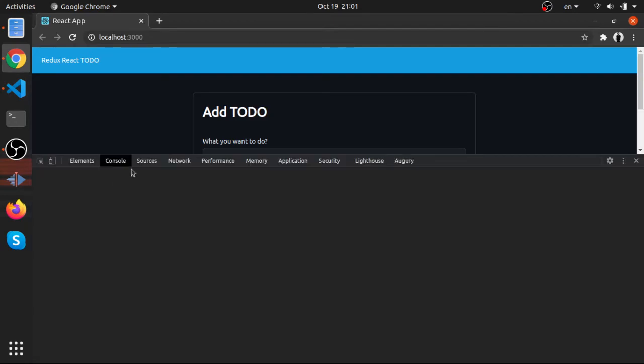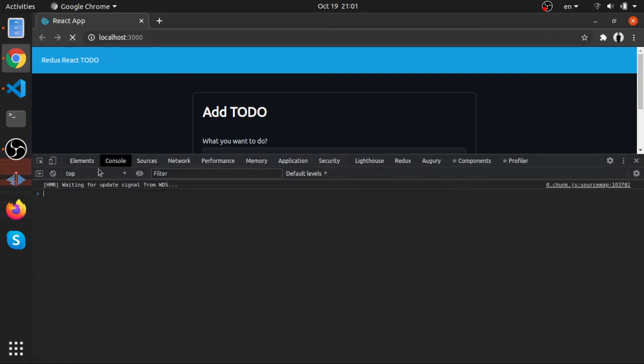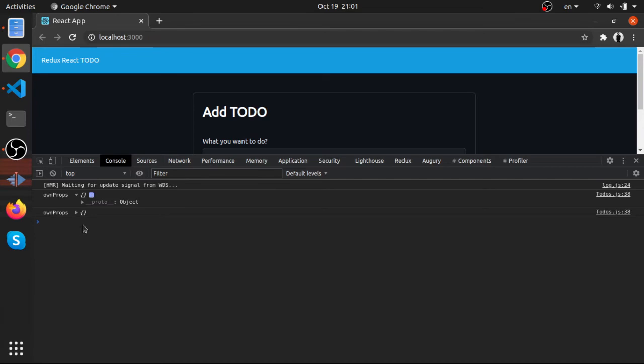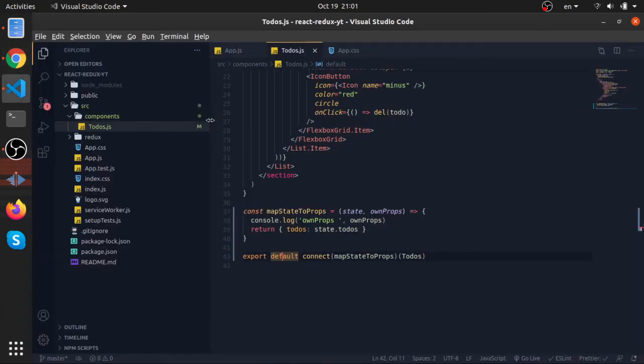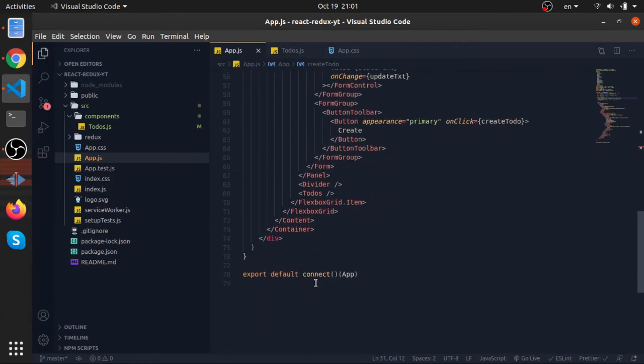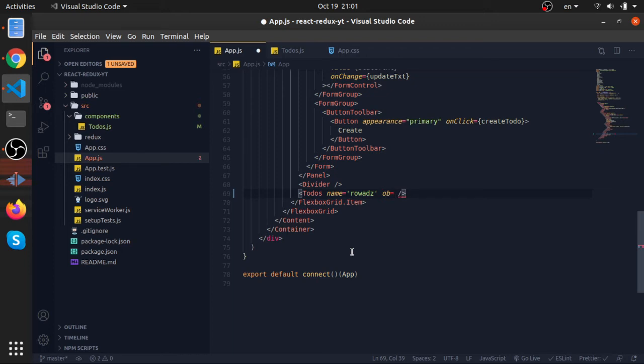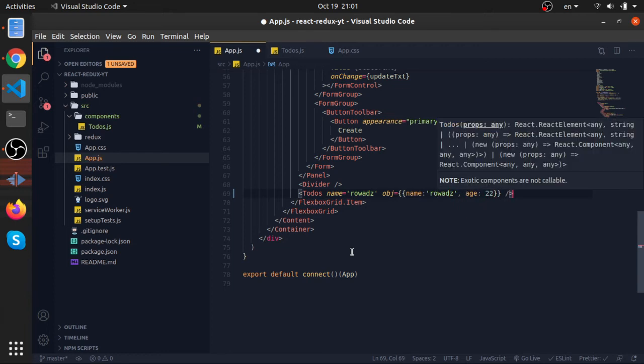But this ownProps—let's go to the console and try to look at it. It should be an empty object always. This is because if you pass ownProps here when you inject your component in your JSX—for example, I can pass name equals 'words'.